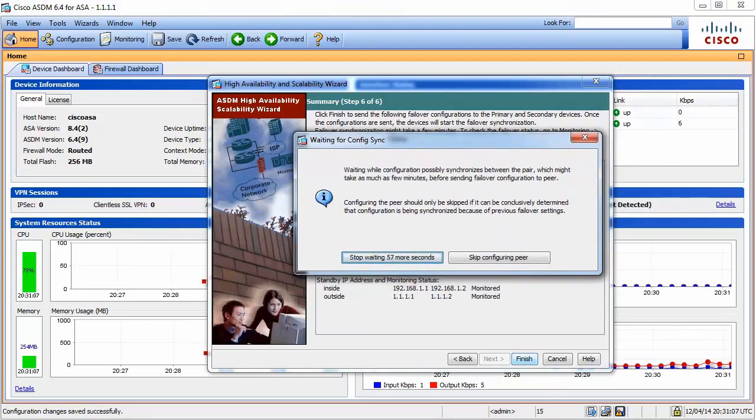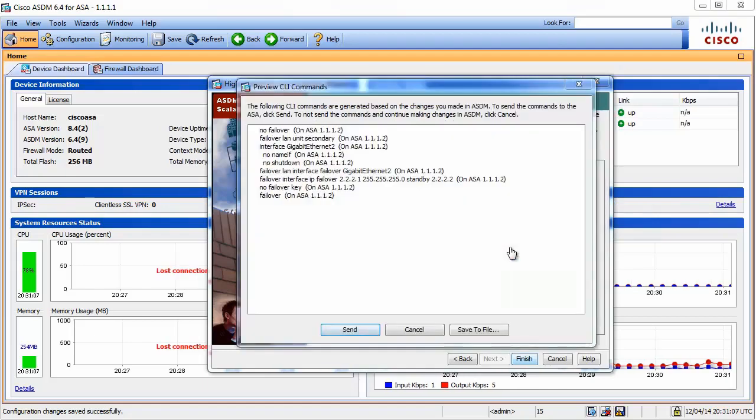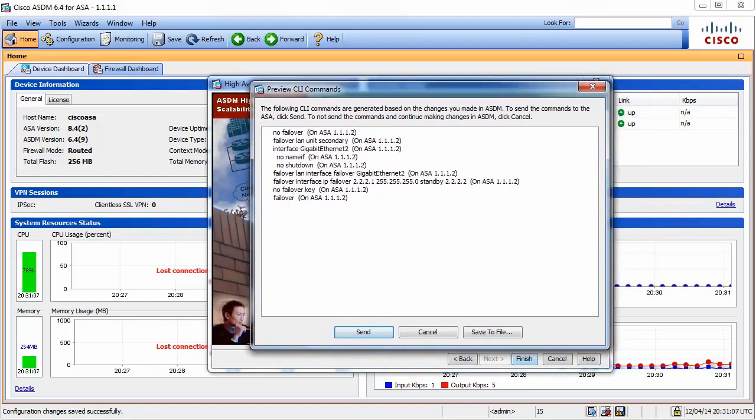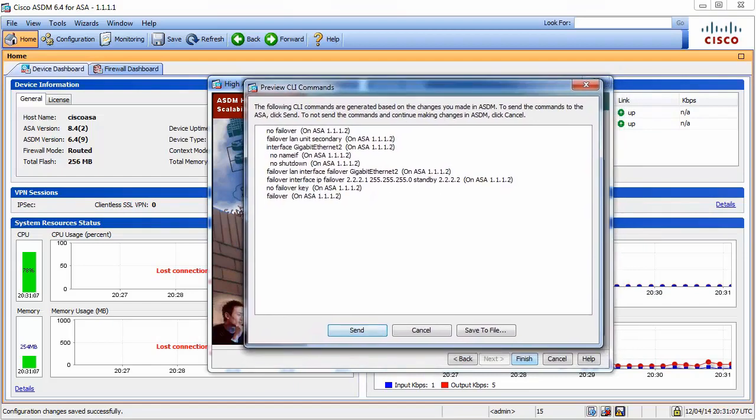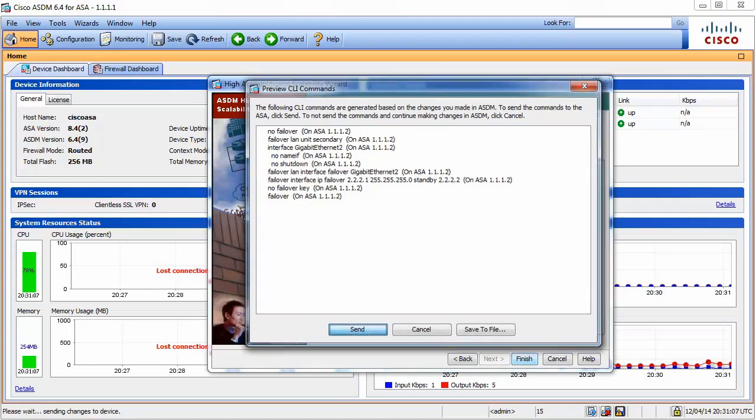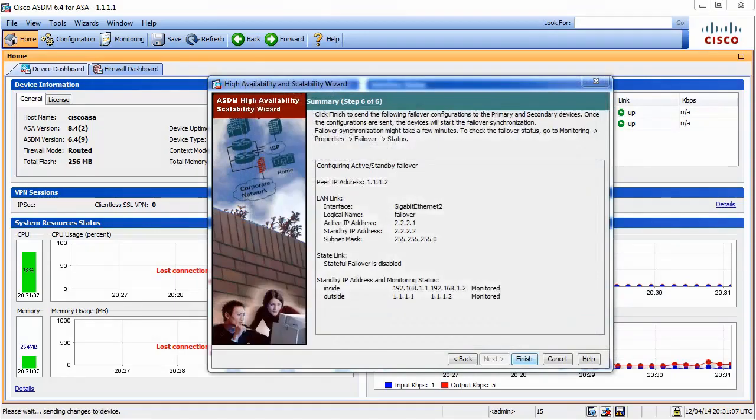It is a good idea to wait. If you're sure it's OK, you can stop that. I was patient and waited. Here is a list of commands that my ASA is going to deliver. Let's click on Send.